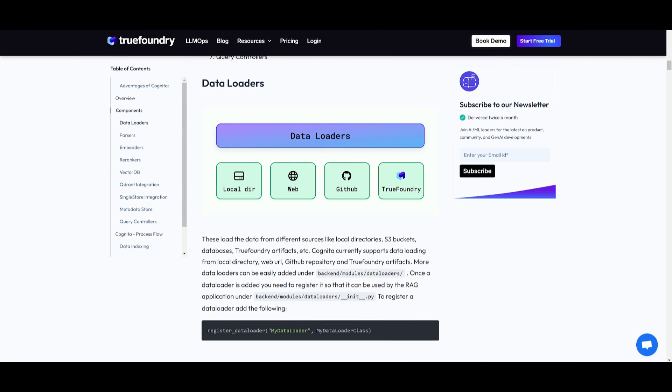First off, we have data loaders where it's retrieving loads of data from various sources like local directories, buckets, databases, TrueFoundry artifacts. Currently it's supporting loading from local directories such as web URLs as well as GitHub repositories. This is a great way to include and infuse your data into your production-grade app.